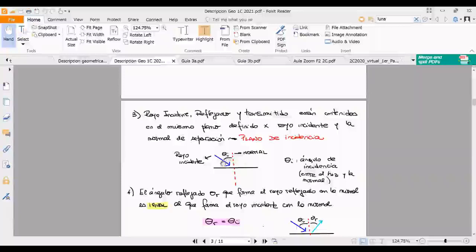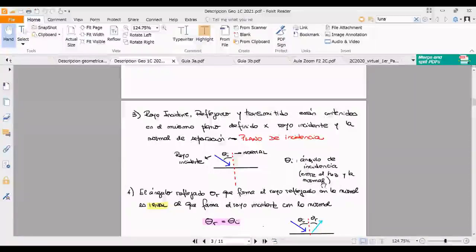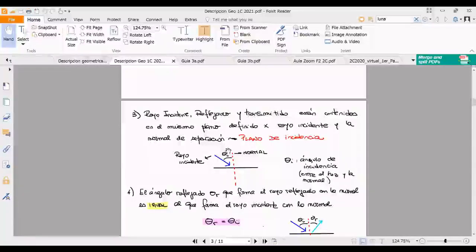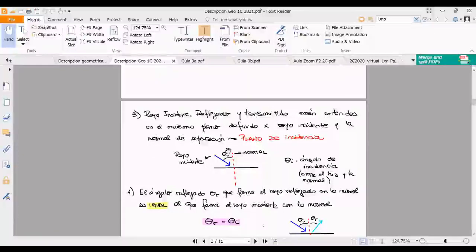El ángulo incidente queda definido entre la normal y el rayo, y se mide desde la normal hacia el rayo. Los químicos, desconozco el motivo, les gusta medir desde la superficie hacia el rayo, y obviamente eso es complementario. No es que hay un problema, pero sí hay una convención. Vamos a trabajar en estas primeras clases mucho sobre convenciones: ¿cómo medimos las cosas para que todos nos entendamos?